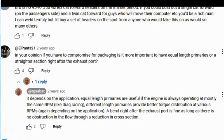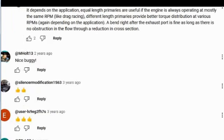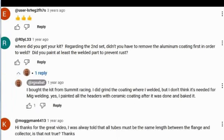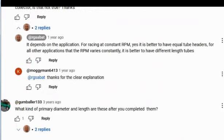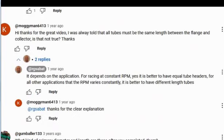Okay, and this isn't the question I wanted to read. Hold on. It's this one. I was always told that all the tubes must be the same length between the flange and the collector. Is that not true?